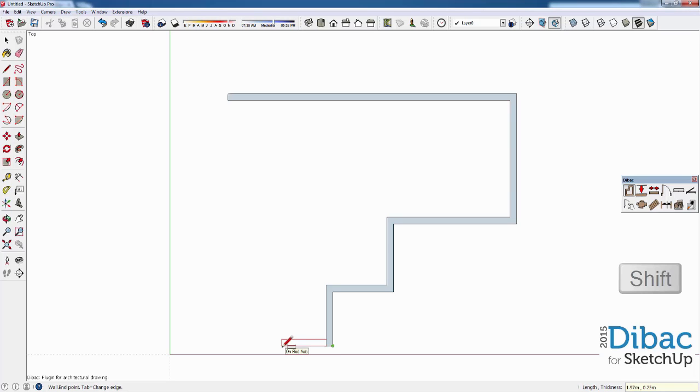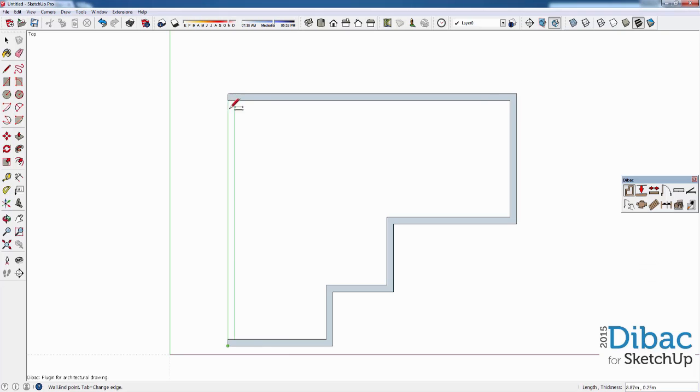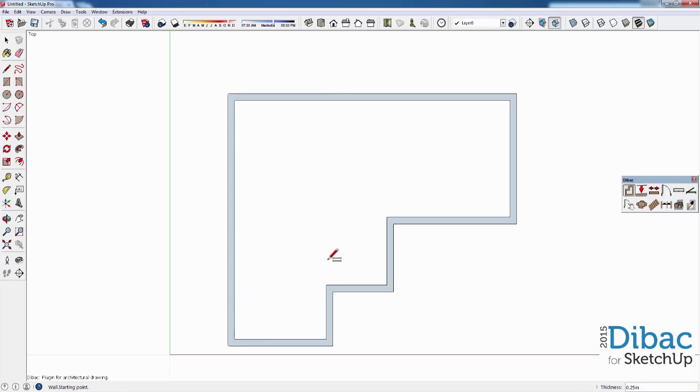This last exterior wall I'm going to make in a different way. I lock the direction with the Shift key and then I line it up with a reference line to the edge of the first wall. I click on that edge to finish the exterior wall.